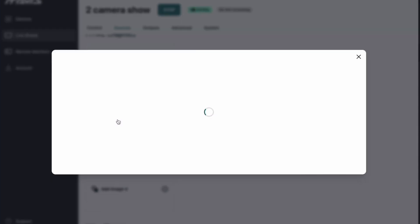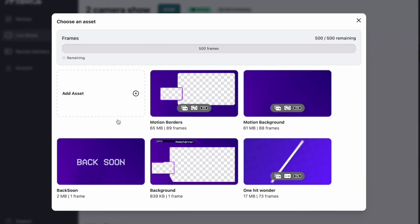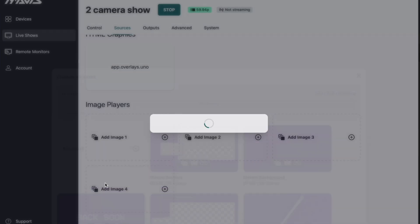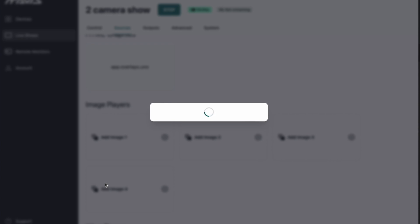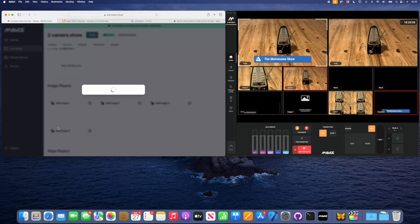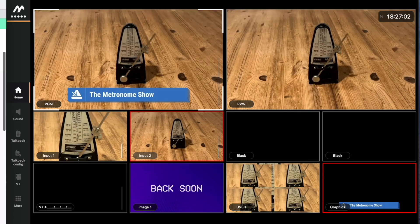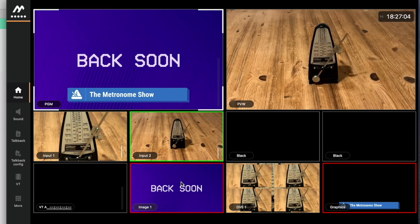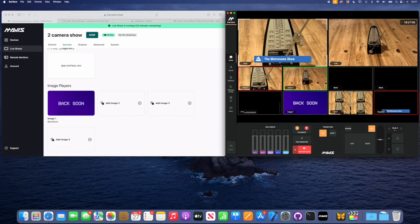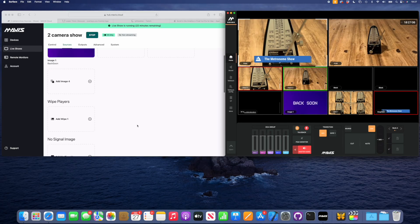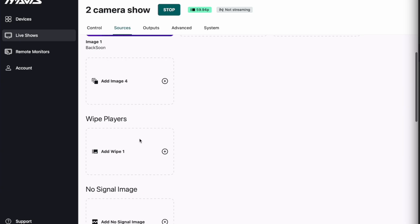Let's go and add some other things, like for example some VTs and other types of graphics. Let's add an image player. This is a sort of static type of graphic. I'm going to hit a back soon there and in a second we'll see it pop up there in position number one. So I can just cut to back soon if I want to. There we go.